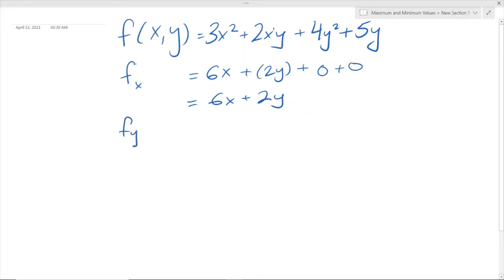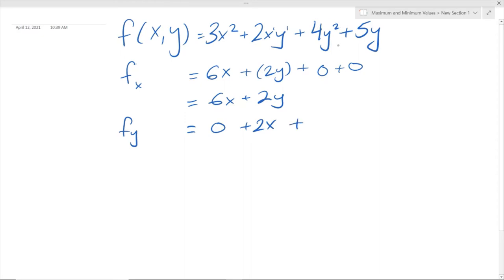Now for fy, we're going to do the same thing. This term has x but no y variable, so we treat it as a constant and differentiating a constant gives 0. Then there's 2x times y, and we treat 2x as a constant multiplied by y, so the derivative is just 2x. And then here y again — we bring in this 2, and 2 times 4 is 8, using the power rule, giving us 8y. And then plus 5. So we simplify fy = 2x + 8y + 5.